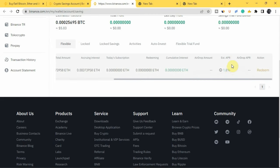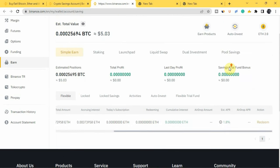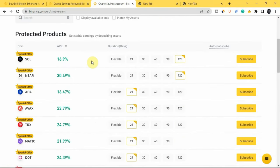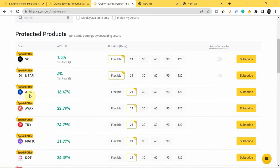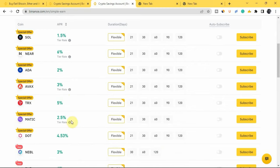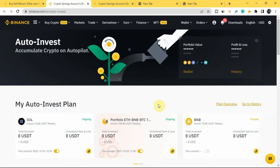Scrolling to the right in the Earn wallet, you can see the APY you're getting — for ETH it's 1.8%, which is quite low. To see the interest rates for each cryptocurrency, go to 'Earn,' then 'Simple Earn,' scroll down and tap on 'Flexible' for any coin. For SOL, flexible earns 1.5%. For NEAR, flexible earns 6%. For ADA, flexible earns 2%. For AVAX, flexible earns 3%. For TRX, flexible earns 5%. This is how you can use the Binance Auto Invest plan to automatically invest in cryptocurrencies and earn passive income.